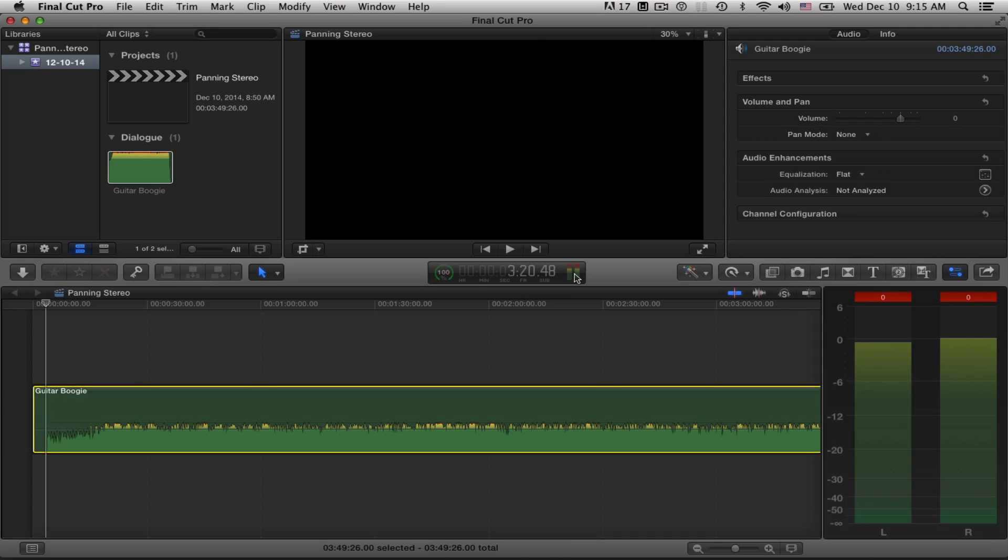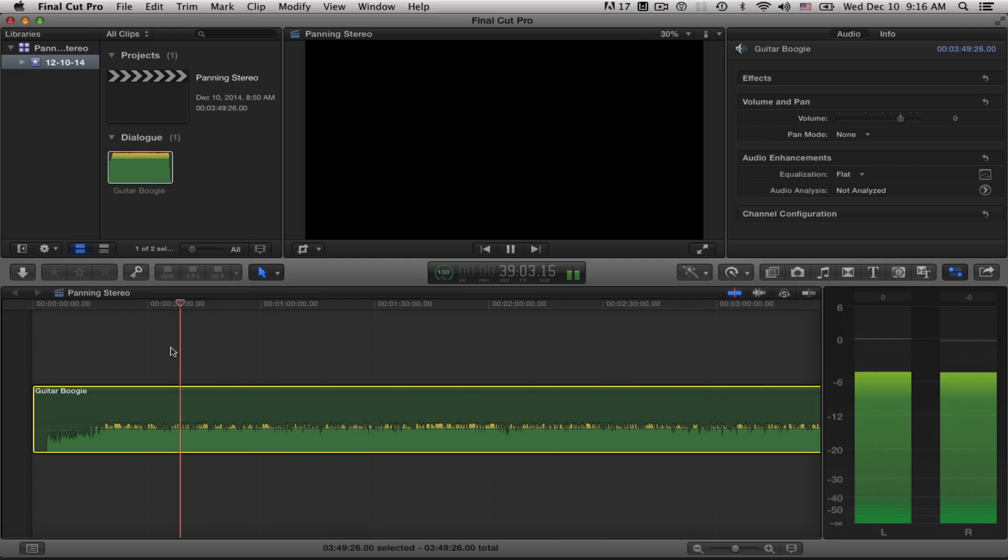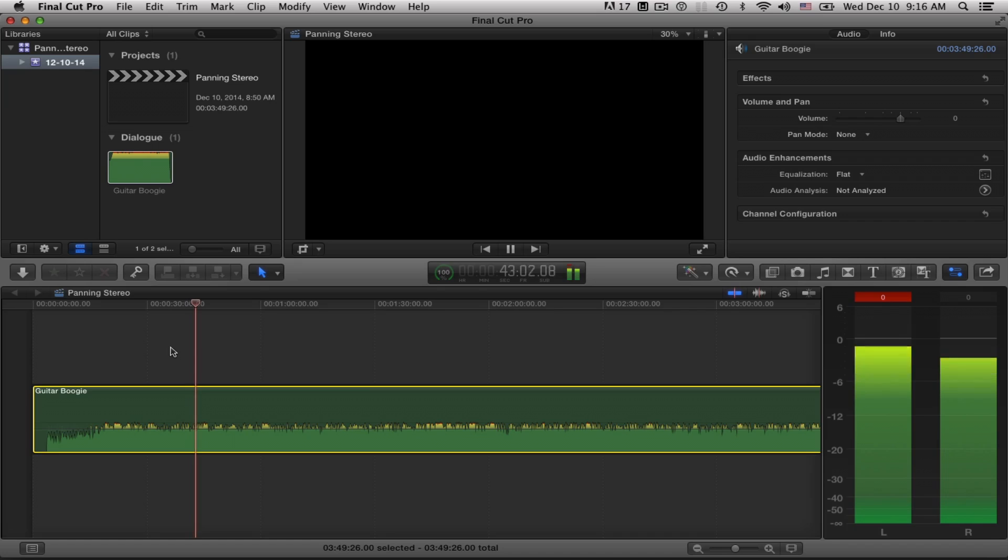Now we'll see when I play this. Just hit the space bar to start playing. I just hit the zero there for a second.